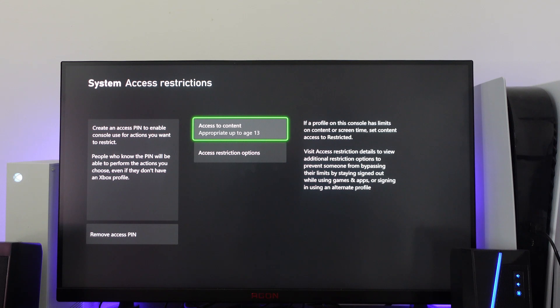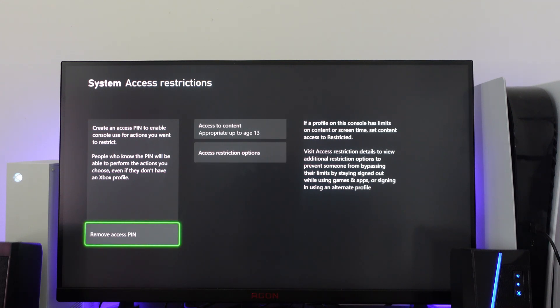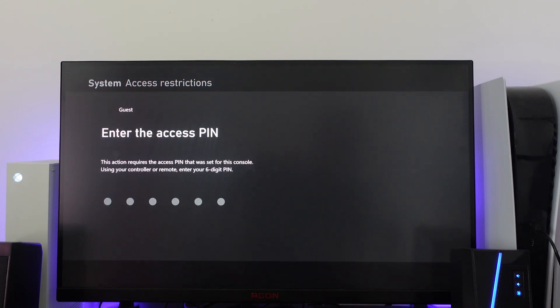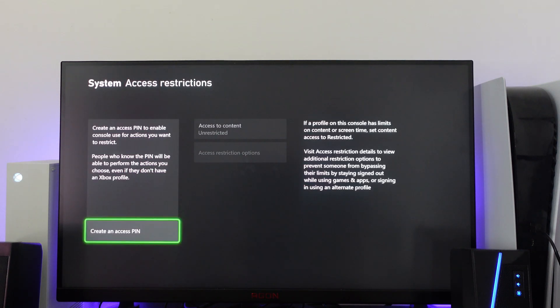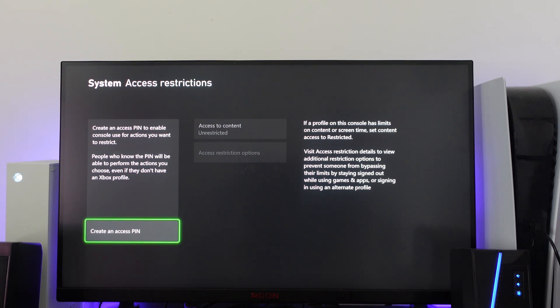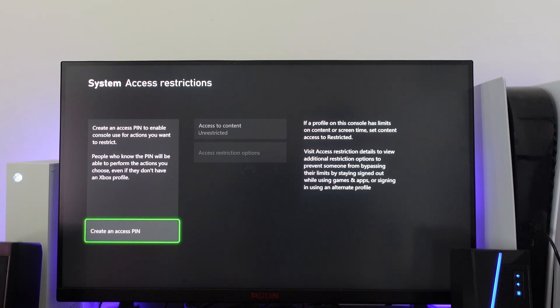To remove this PIN and take off parental controls, all you need to do is come and click here where it says remove access PIN. Then you can enter the PIN, whether that was created by yourself or someone else. As you can see, we've now removed the PIN, and you can see it's grayed out but it actually now says access to content is unrestricted.